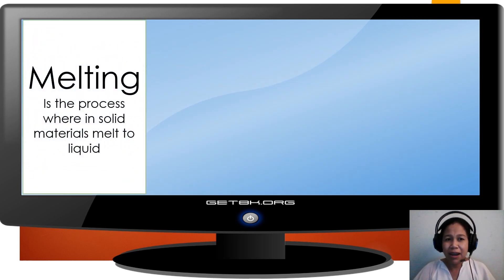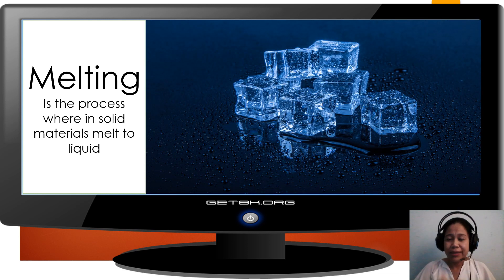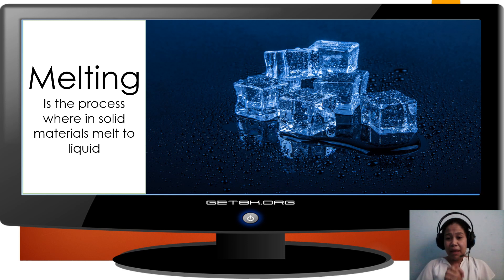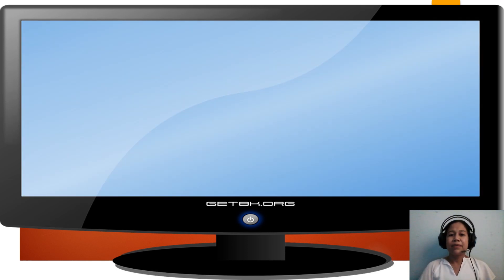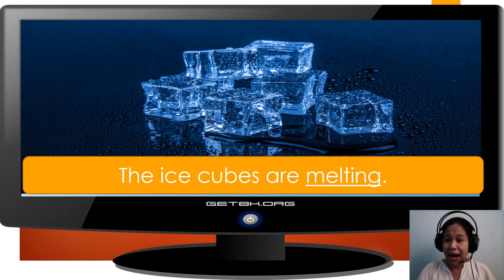Let's start with melting. Melting is the process wherein solid materials melt to liquid. For example, ice cubes. Ice cubes are solid. However, if they are exposed to warm temperature, they will start to melt. So, we say: the ice cubes are melting.